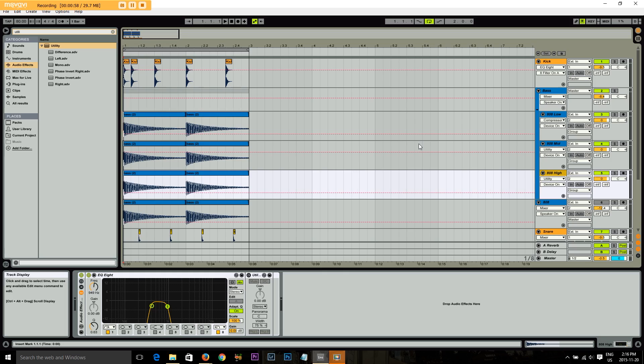So the EQ stuff still, relatively speaking, fits in this tutorial, but you've already learned that stuff so you can apply that wherever you want.